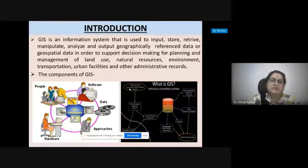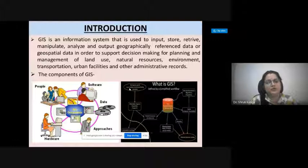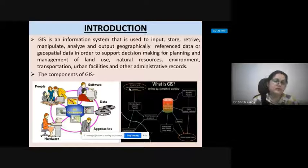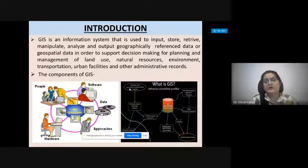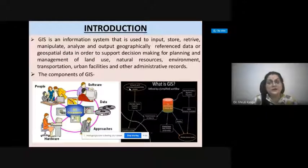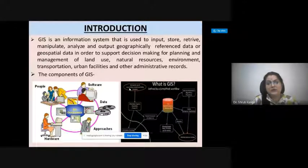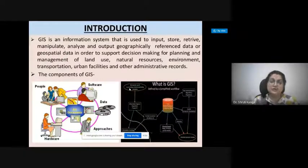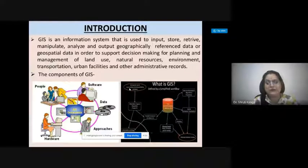We have also discussed the different components of GIS, which include skilled people, softwares, hardwares, datasets, and approaches. GIS is a platform for storing, retrieving, inputting, manipulating, analyzing, and outputting geographically represented datasets, involving the integration of different spatial and non-spatial datasets with the help of different softwares and hardwares.